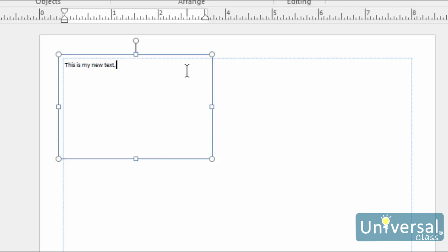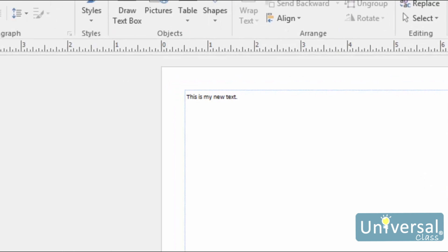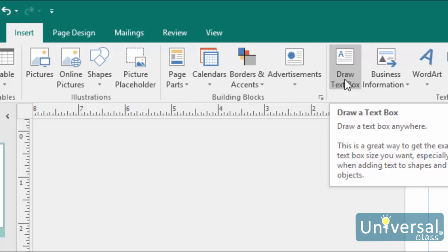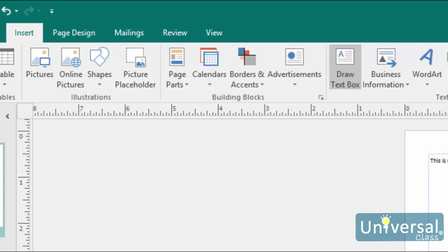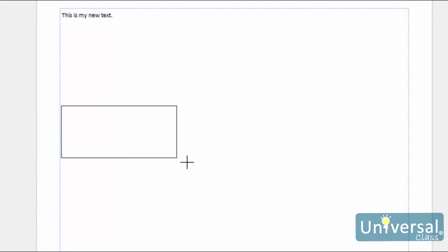You can even change the box's border. Text boxes are drawn onto your publication just like shapes. They do not have text in them, not even filler text when you draw them, but you can add text easily enough. To draw a text box, go to the Insert tab on the ribbon. Go to the Text group and then click on Draw Text Box. Your cursor will change to crosshairs, which look like a plus sign. Click and drag to draw the text box.